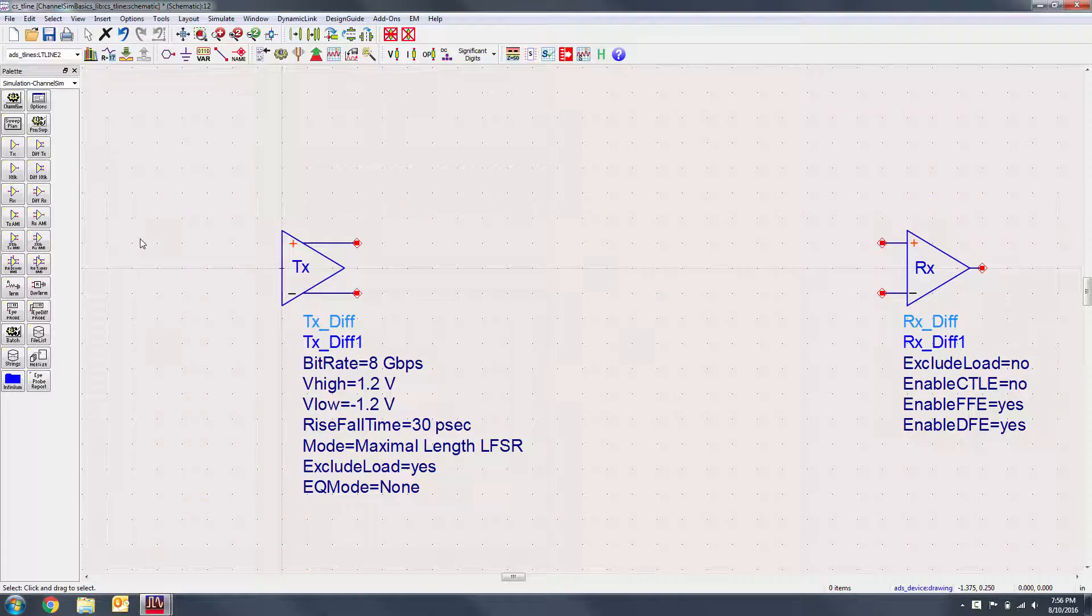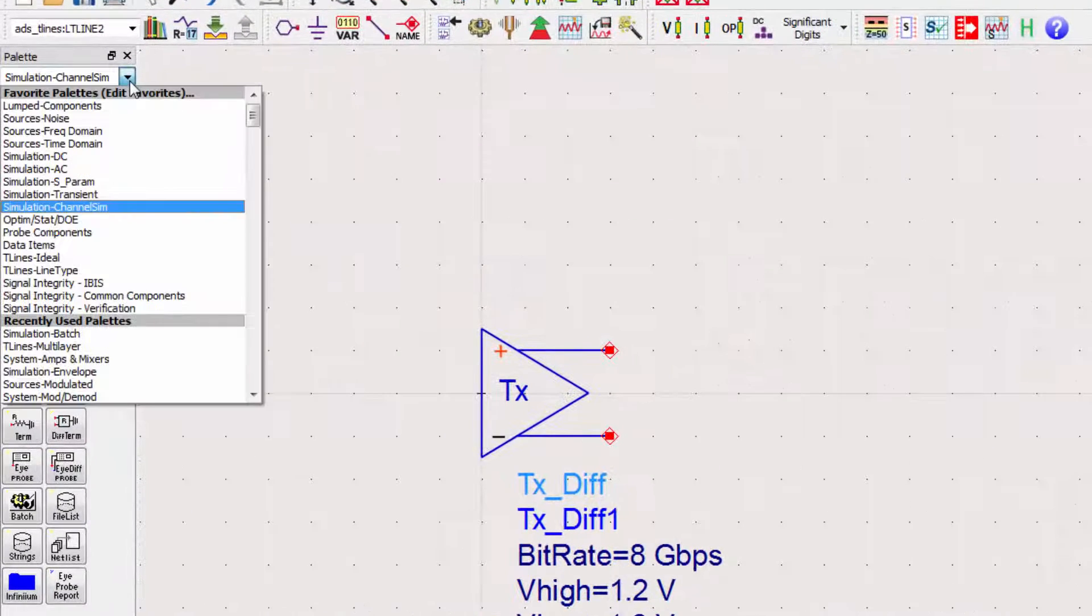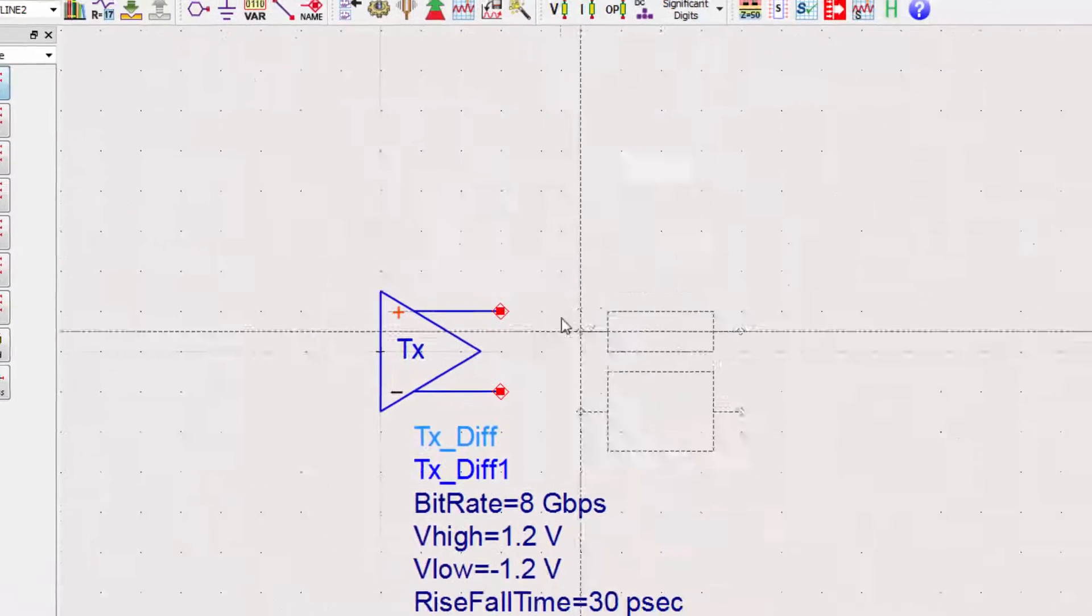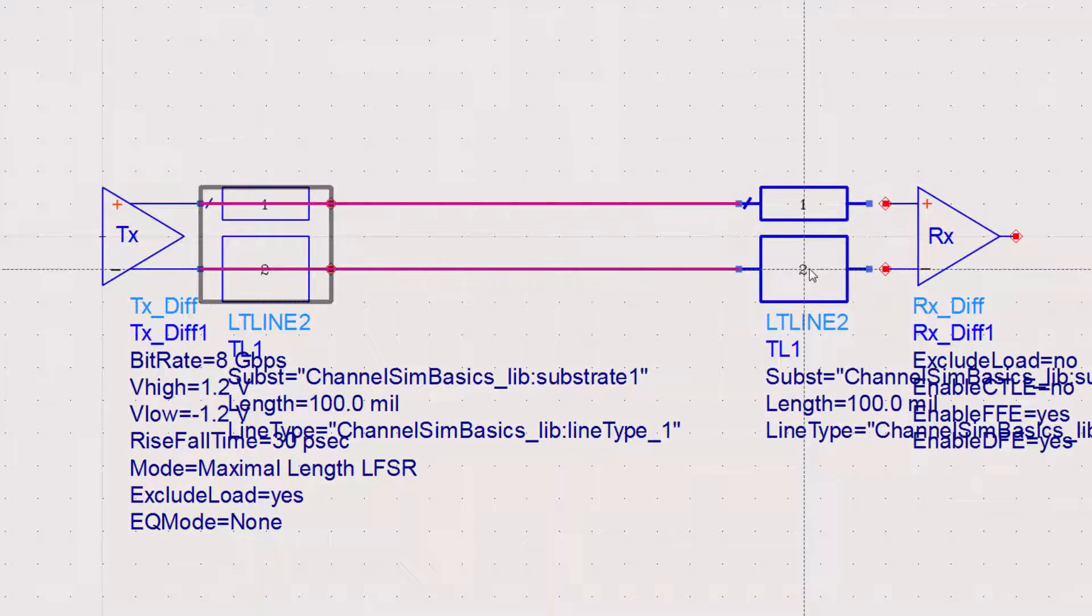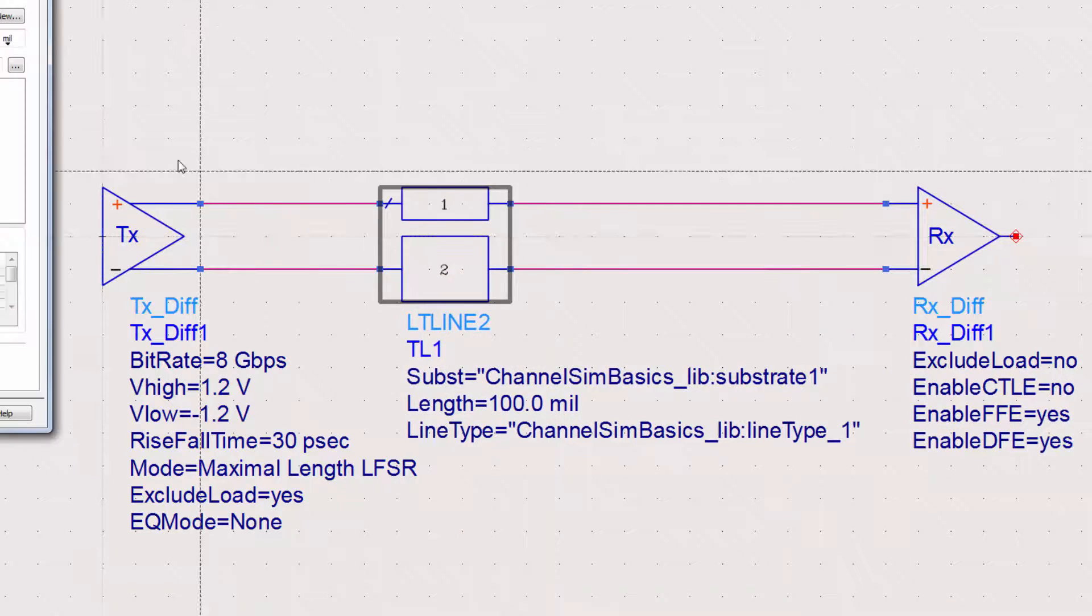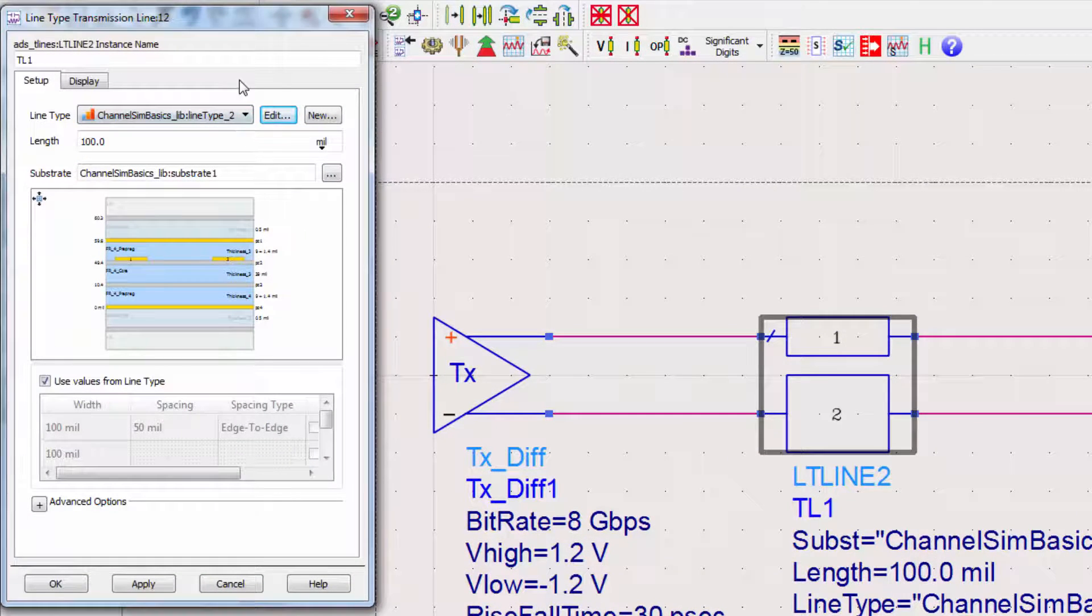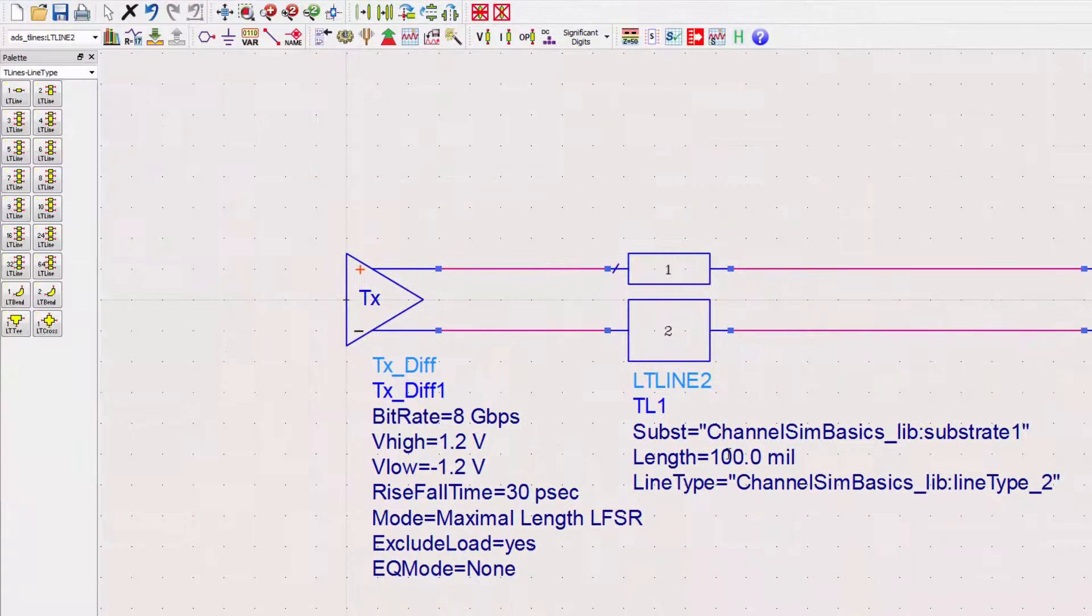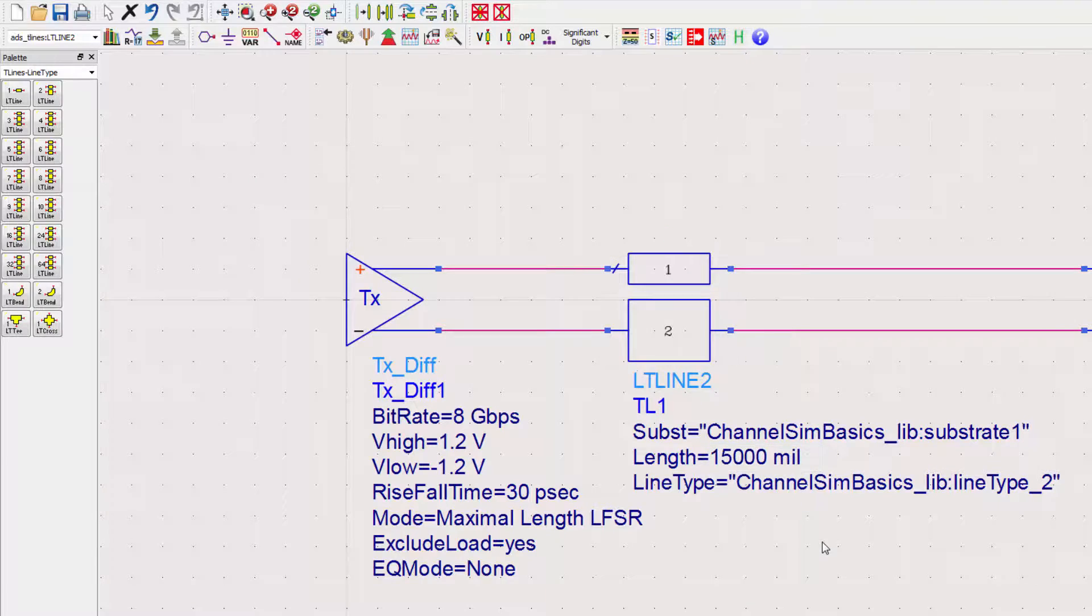Now that we have a line model, we need to place a component that will use it. Go to the T Lines Line Type palette and place the two-port line. Double-click on the channel and select the line type that we just made. We'll also change the length of the channel to be 15 inches.